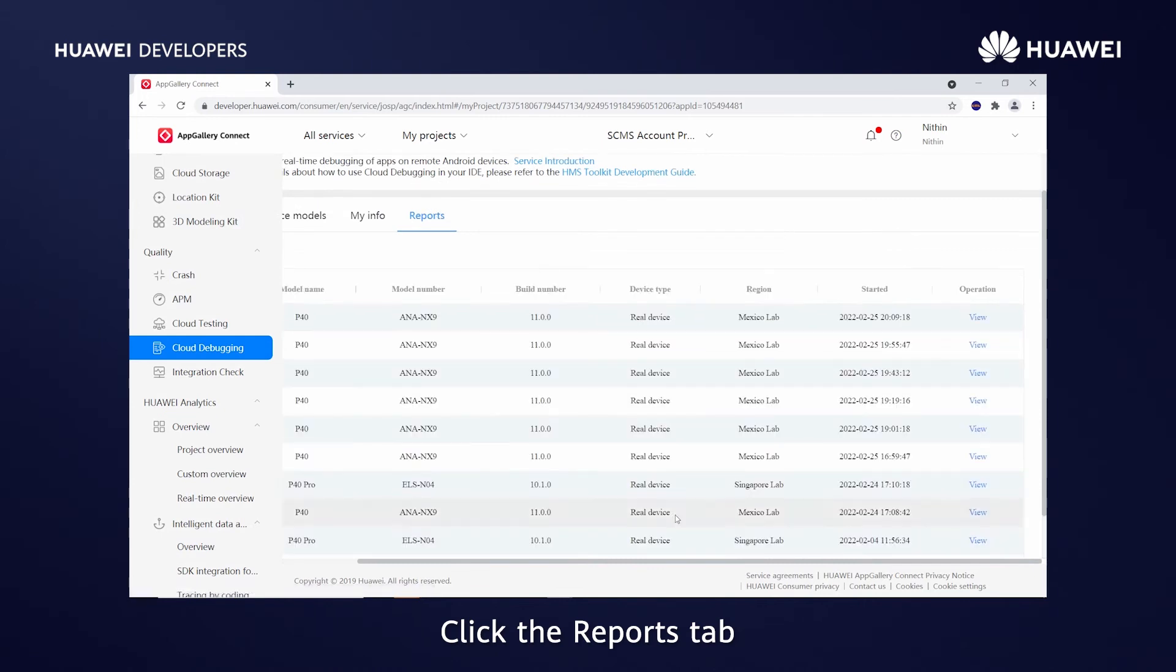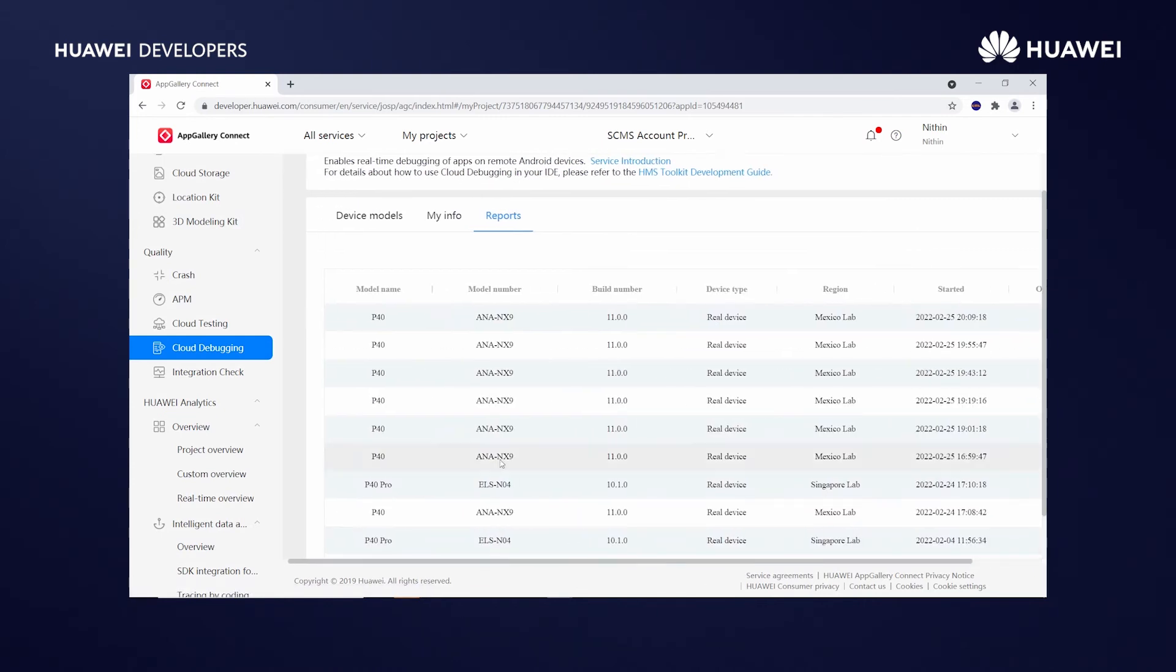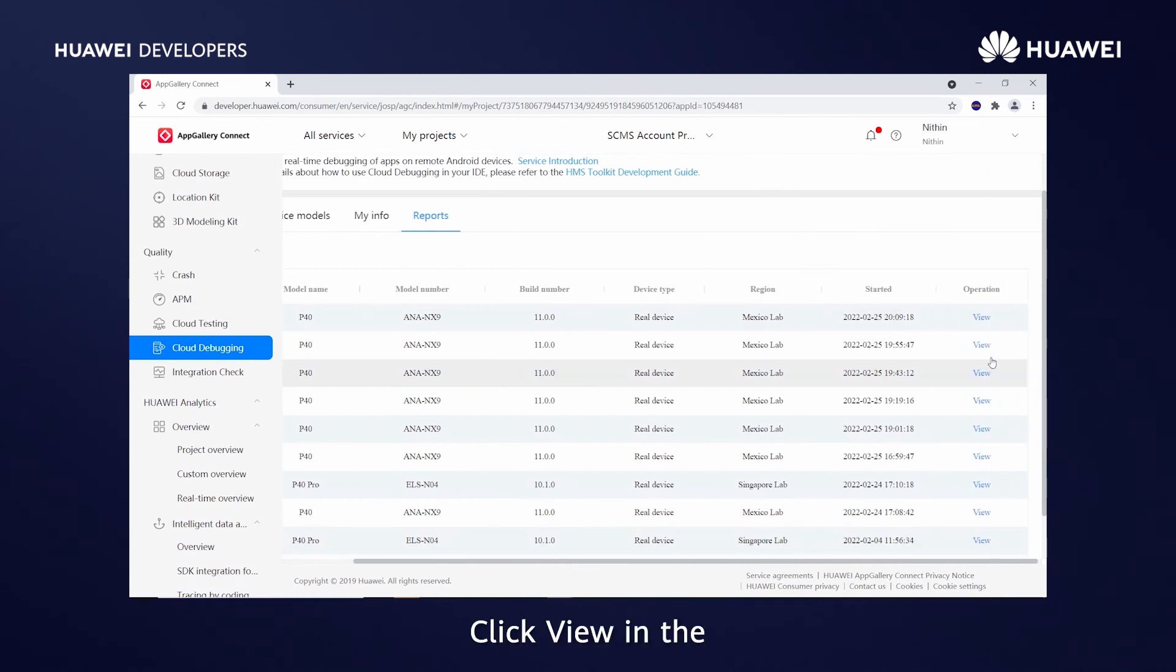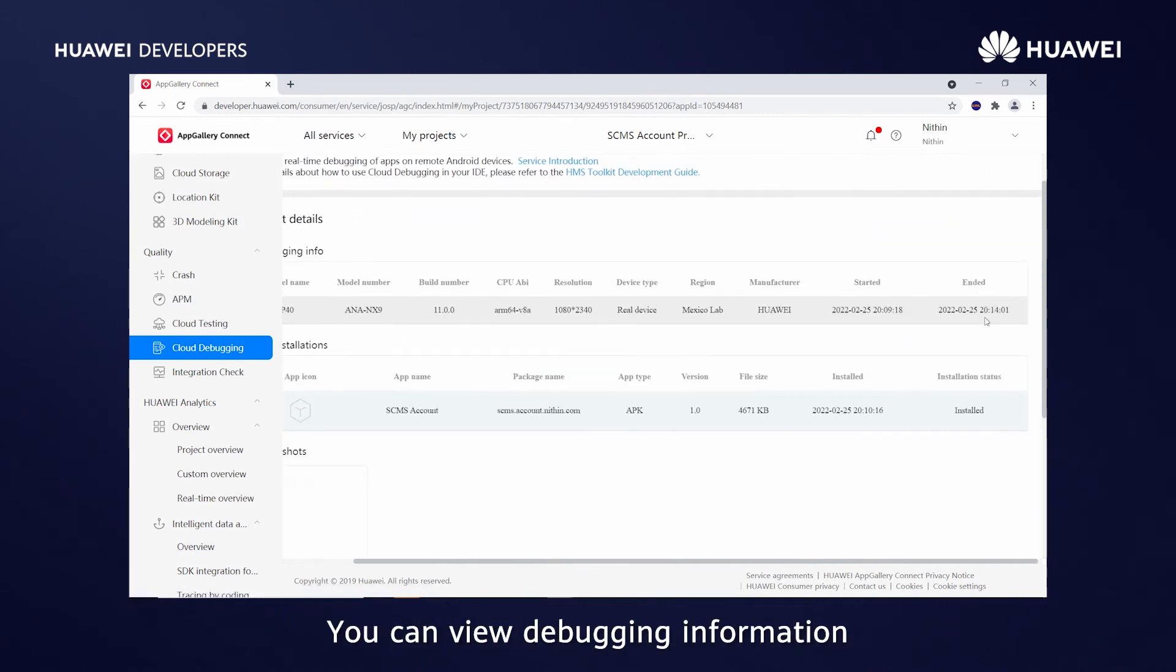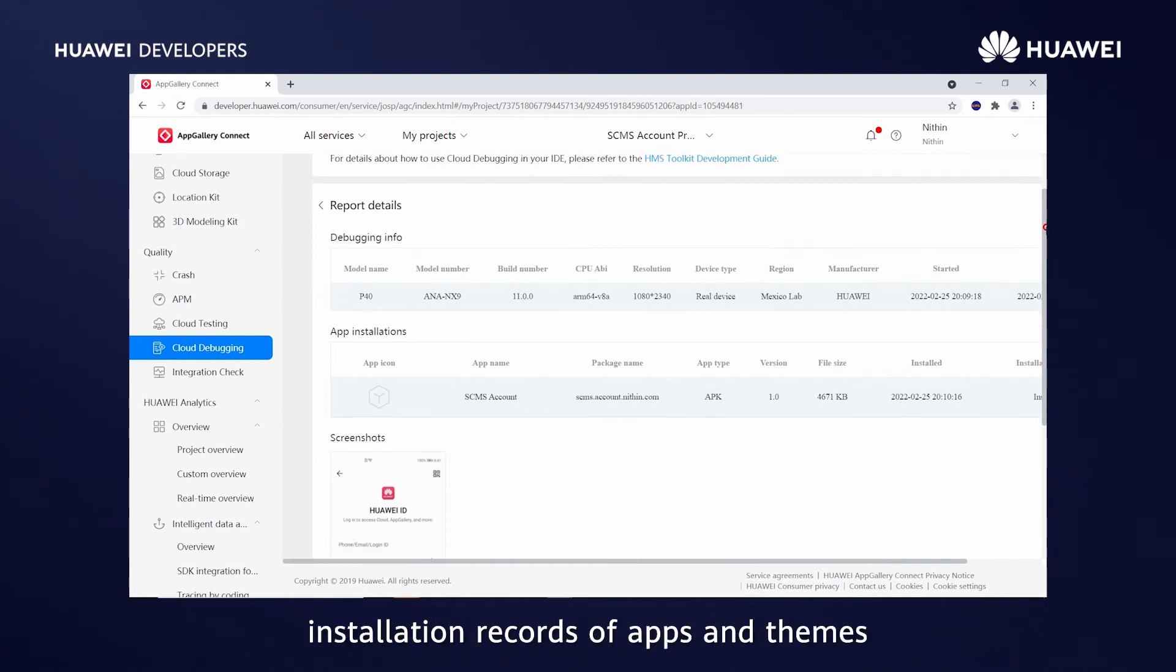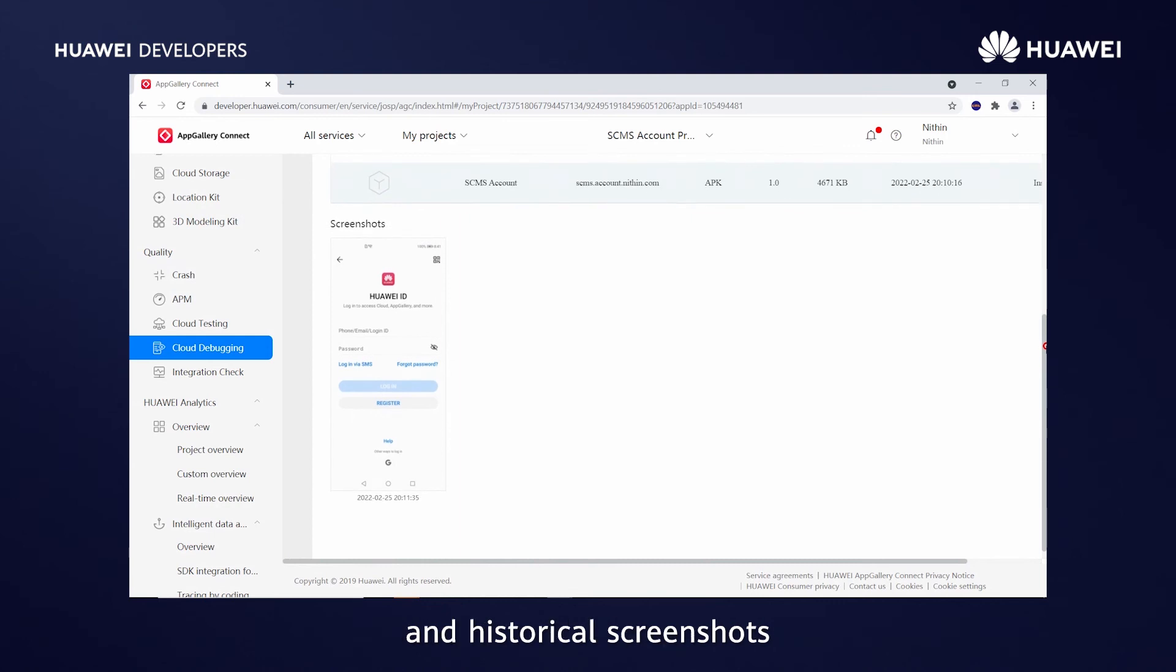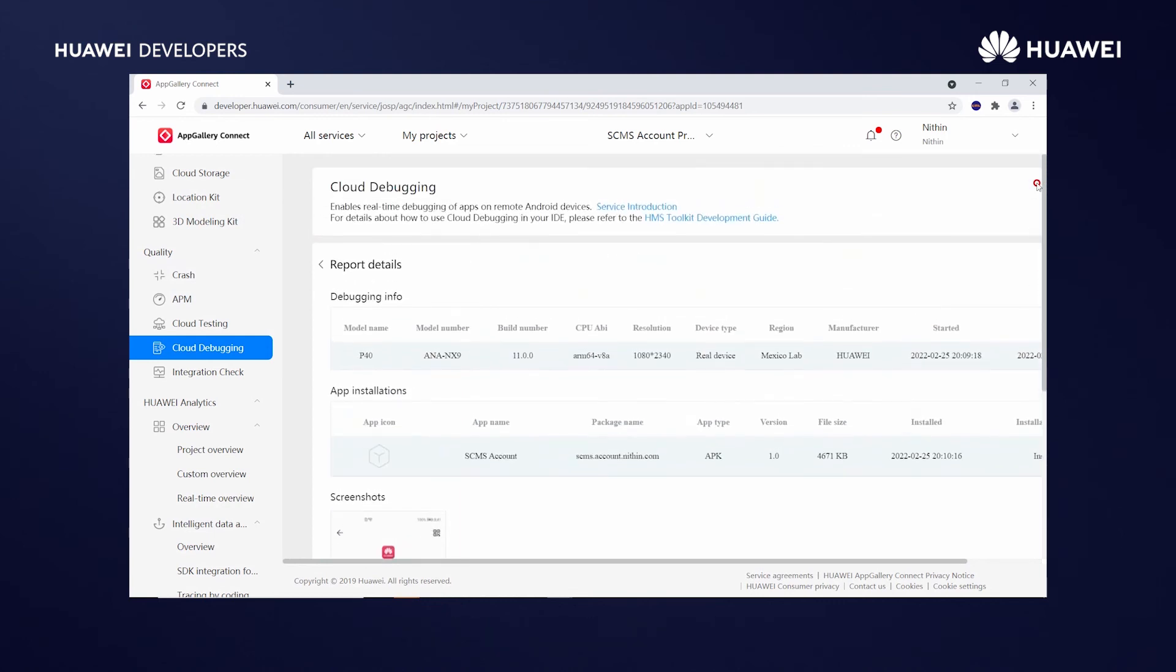Click the Reports tab. Click View in the operation column of the corresponding model. You can view debugging information, including the device details, installation records of apps and themes, and historical screenshots.